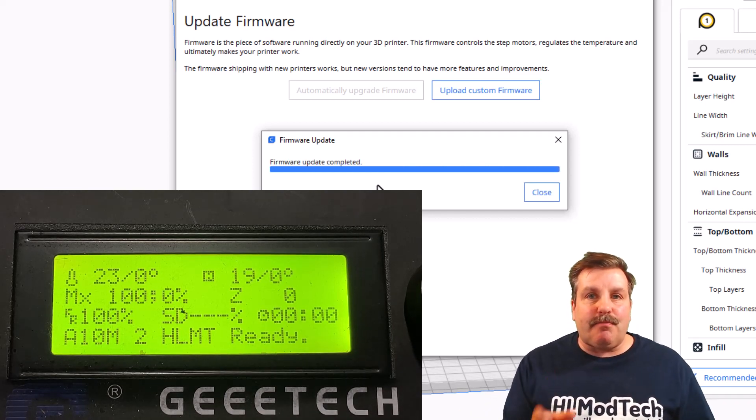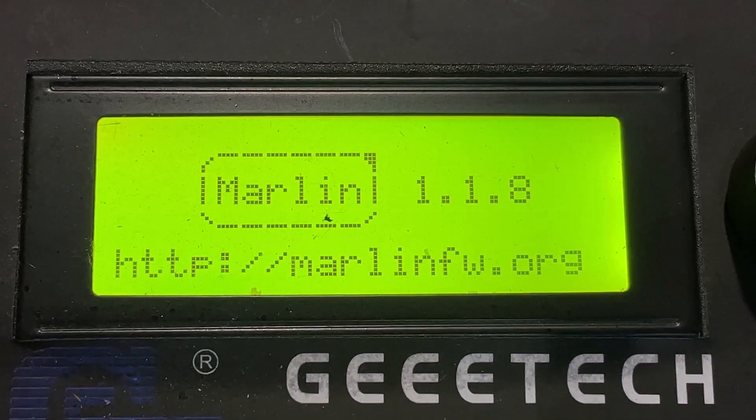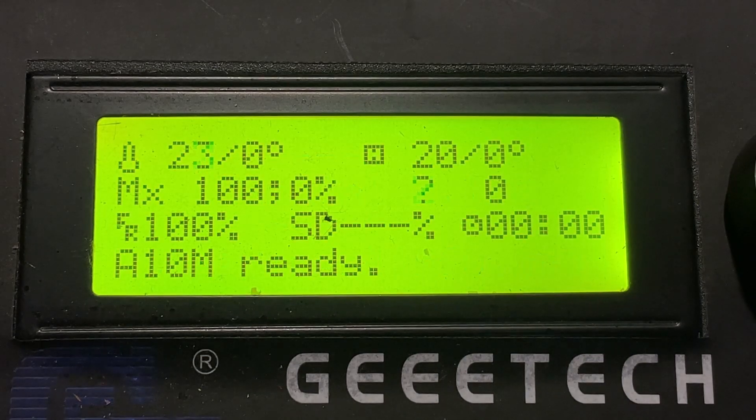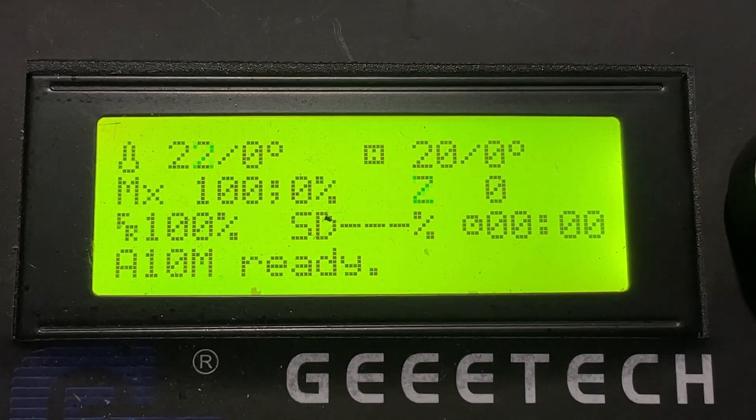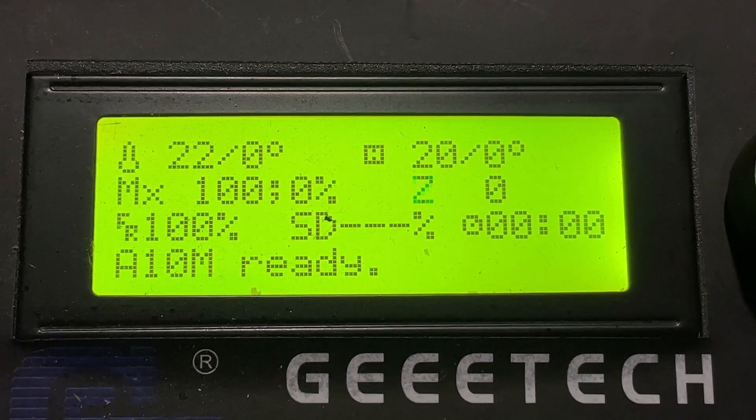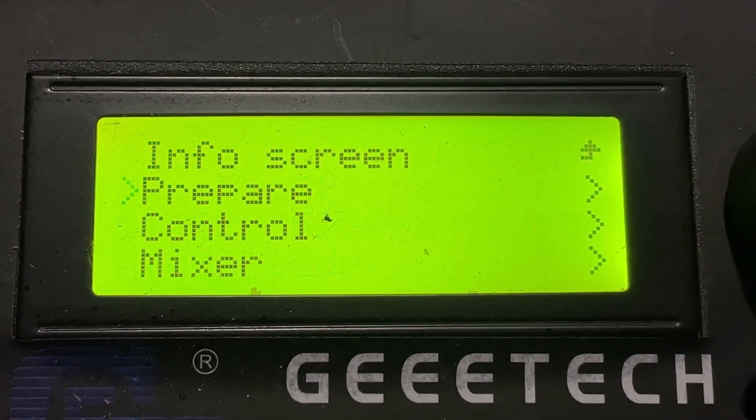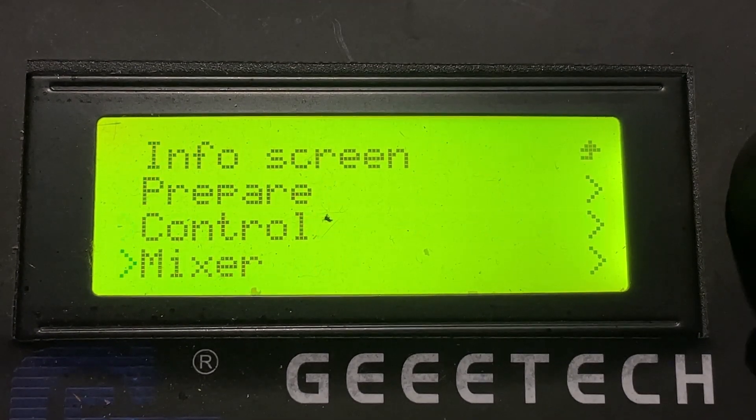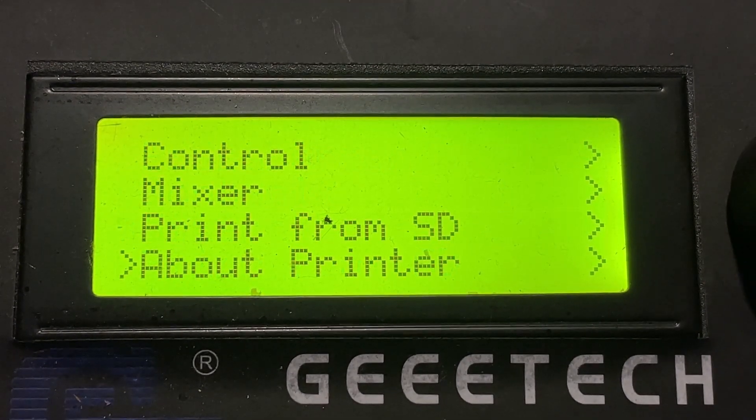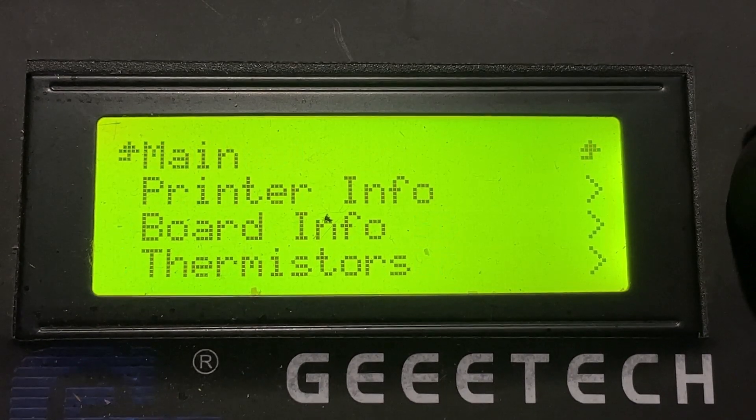Boom! Now you'll see how it ends there. You see friends, it reboots and you are back in the stock mode. If we go down through the list, you'll see now under About Printer, if we look at Printer Info, it's back to Marlin 1.18 from 2017.